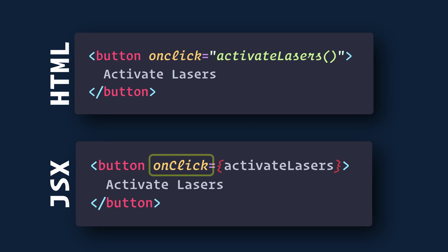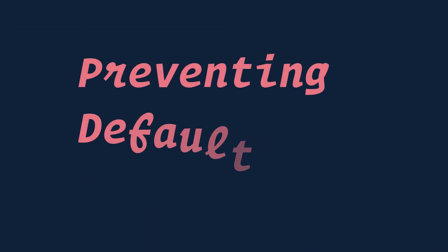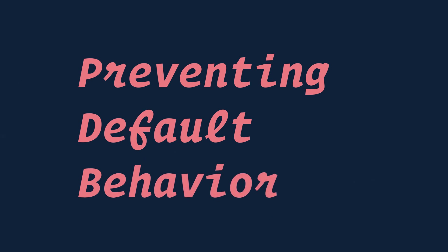React events are named using camelCase rather than lowercase. With JSX, you pass a function as an event handler rather than a string. Another difference is that you cannot return false to prevent default behavior in React.